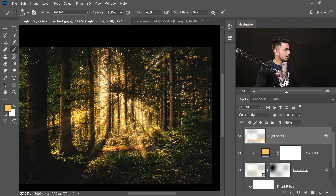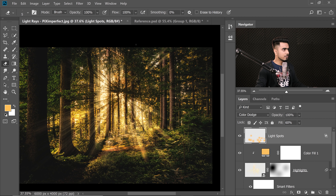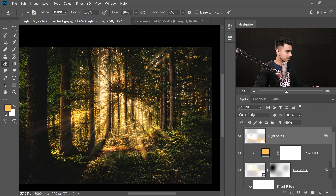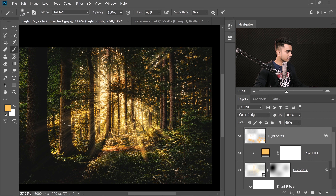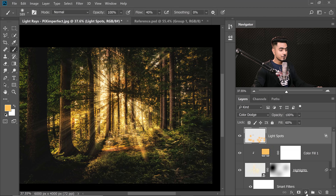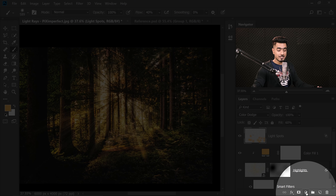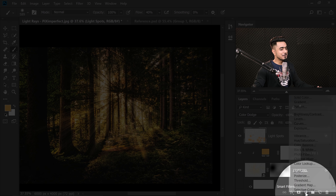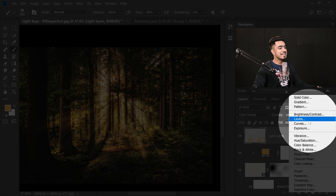Take the eraser, decrease the flow to 10%, and erase over areas that are too much. You can also take the brush and additionally paint some areas. If you want to add more light, create a Curves adjustment layer.